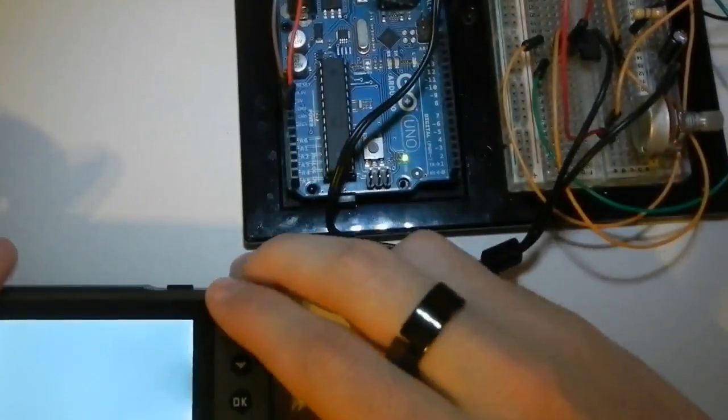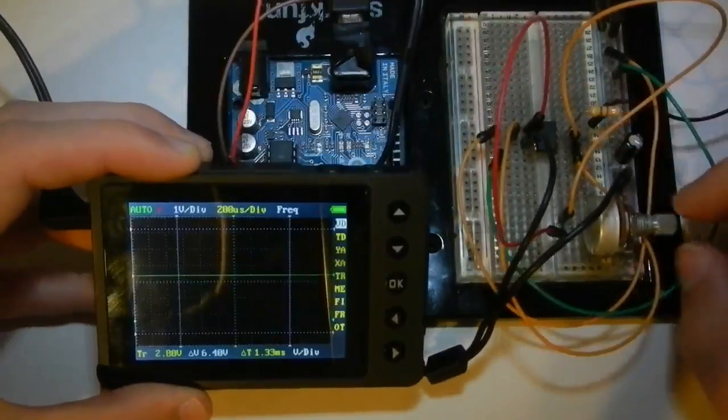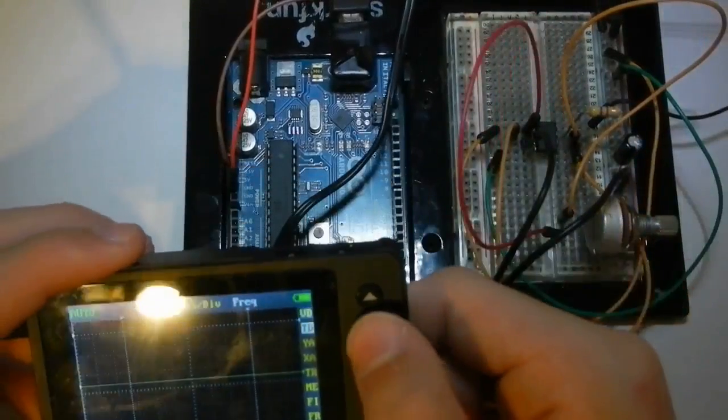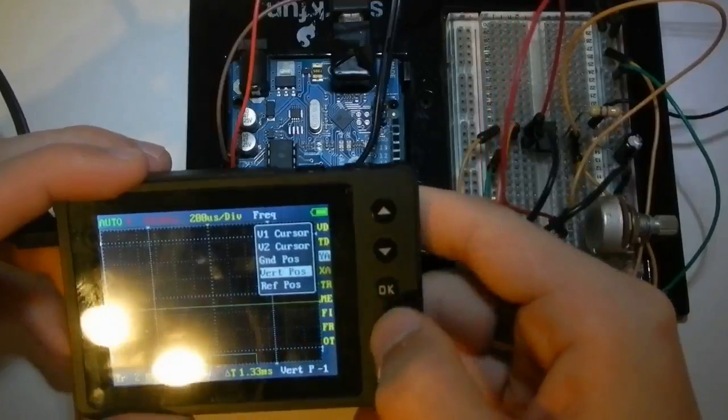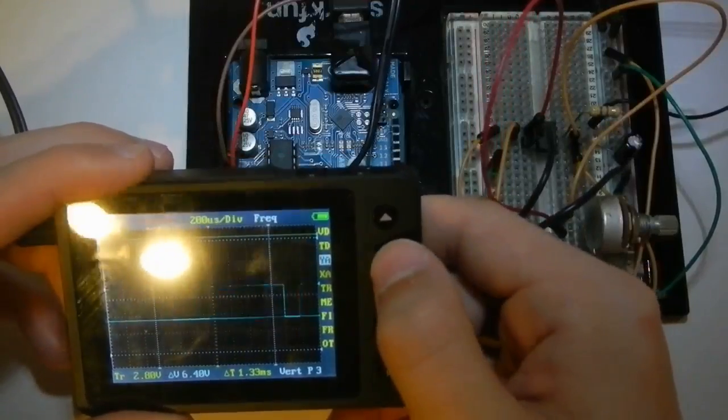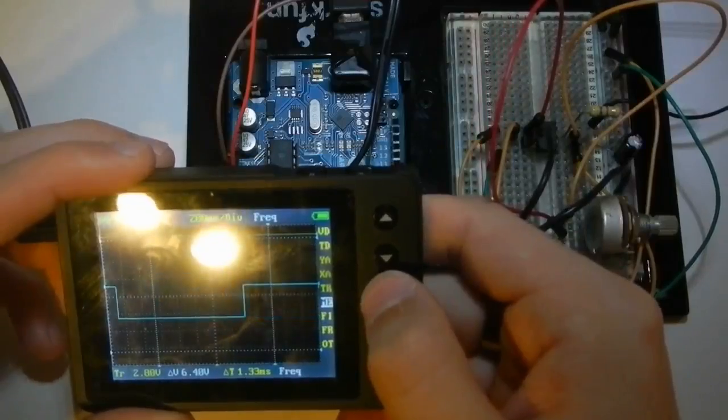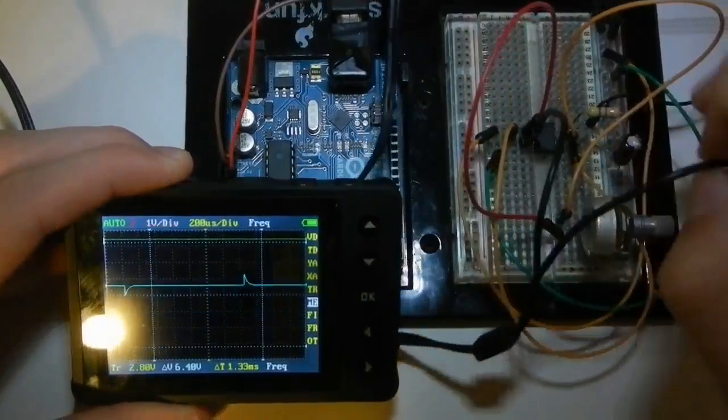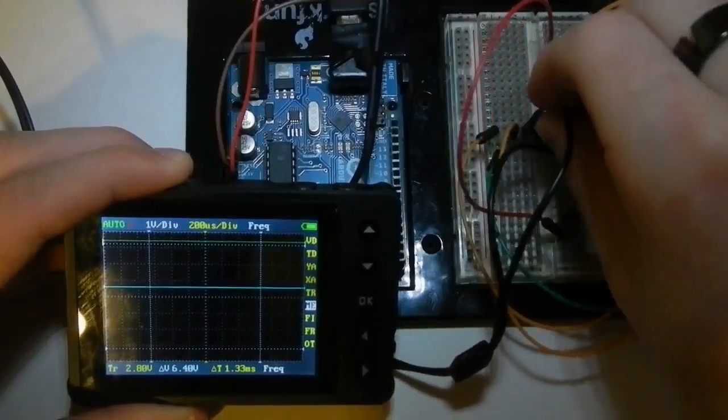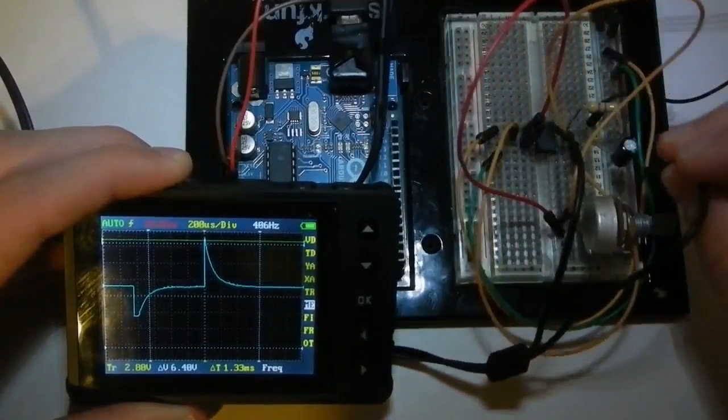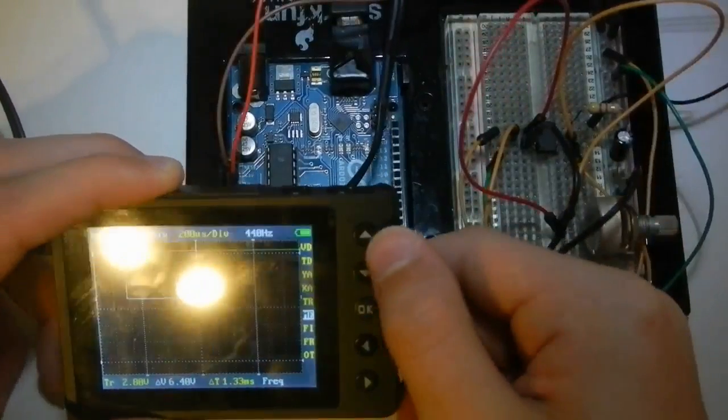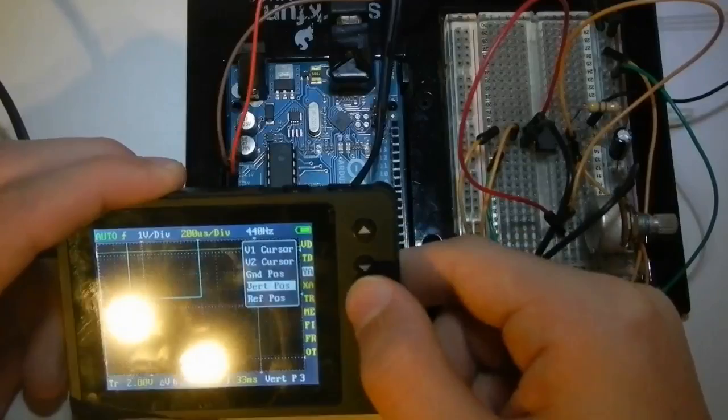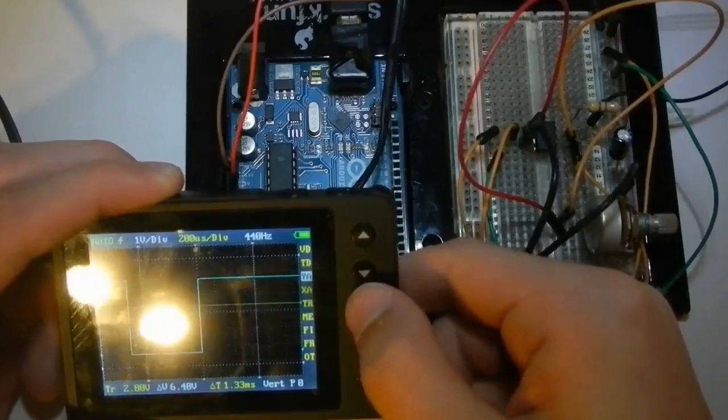Now the oscilloscope has the ability to measure the frequency. And if I make some quick adjustments, there we go. Let's try reversing this. There we go. That's better. And move the y-axis back down. There we go.